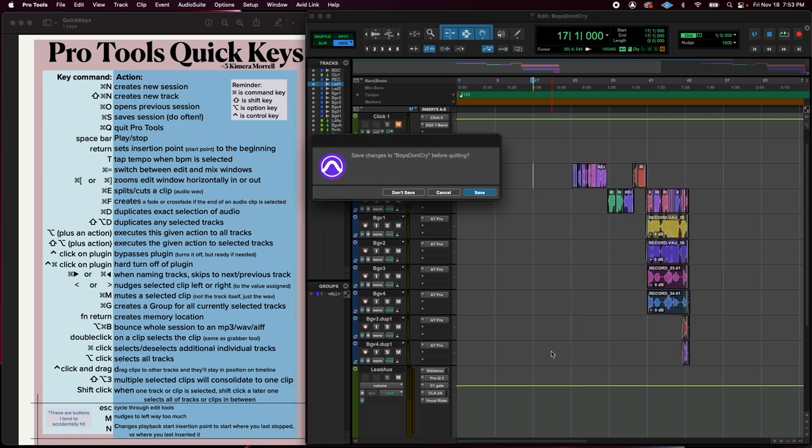Command Q, like most programs, is the quit button. And Pro Tools always asks you before quitting if you want to save any changes, which is very nice of them. I make it a habit to always just hit save.